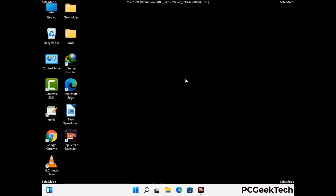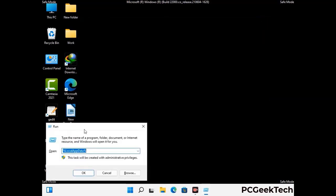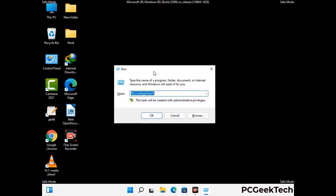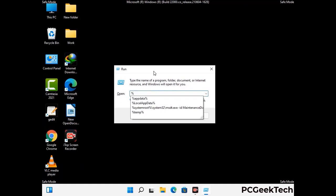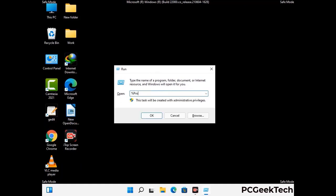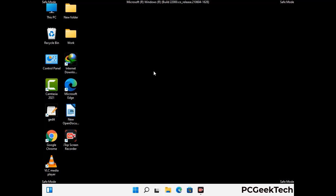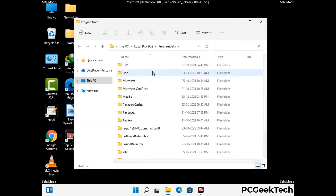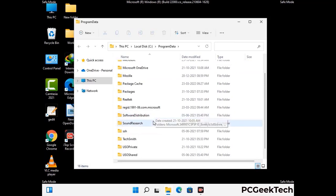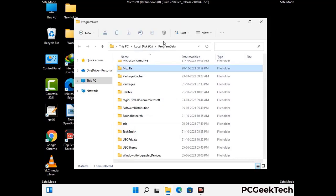Again press Windows and R buttons together on your keyboard to open the run box. Type in %programdata% and press Enter. Find and remove any suspicious files or folders related to the virus. Also look for any files created at the time the virus attacked your PC. Be careful and don't remove any important folder.